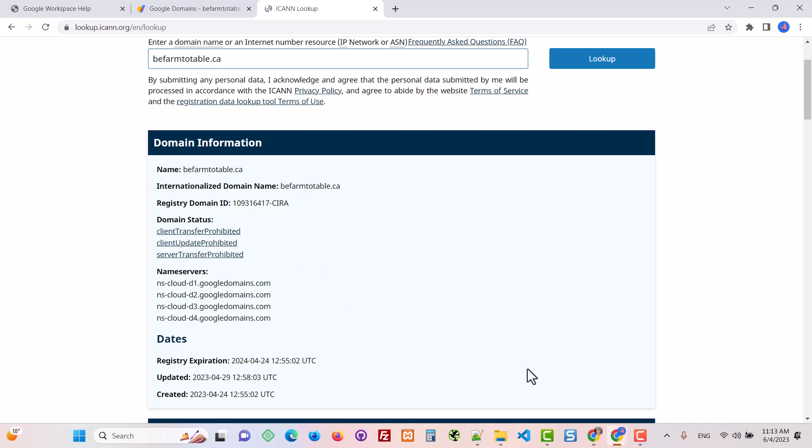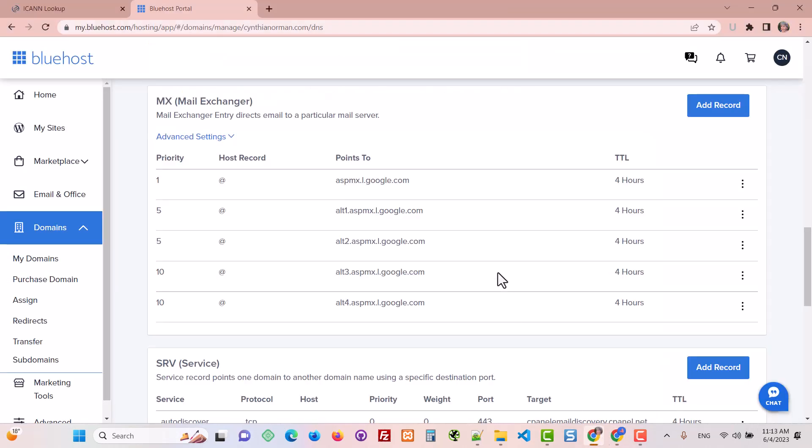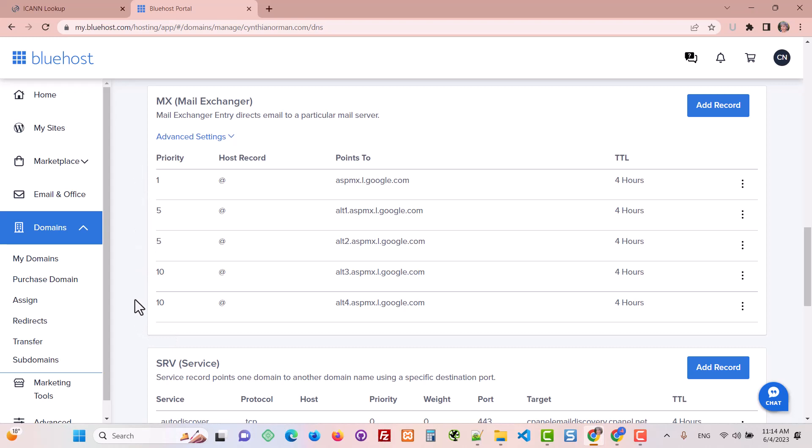I wanted to quickly show you, in case you are using a service such as Bluehost and you signed up before 2023, this is what your records should look like. So the priority 1, 5, 5, 10, 10, it's a little bit different as to how you would add those.